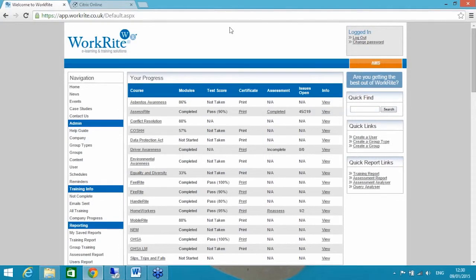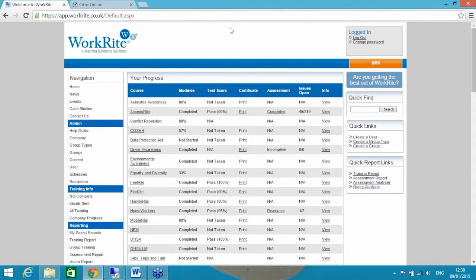Welcome to the first of our monthly series of WorkRight software-based webinars. Thank you for joining us. My name is Ryan Church. I'm the software sales manager for Posturite.